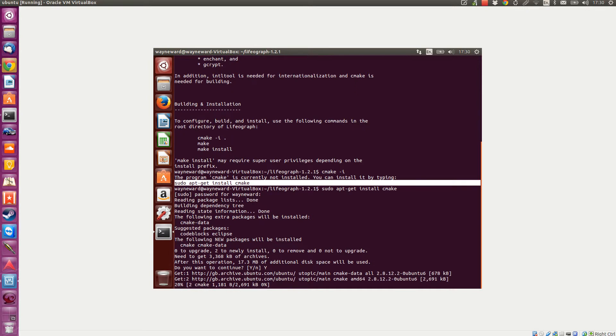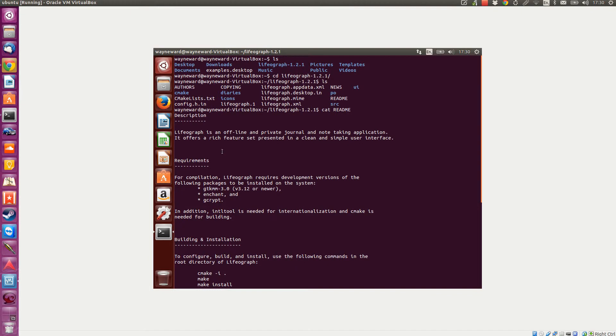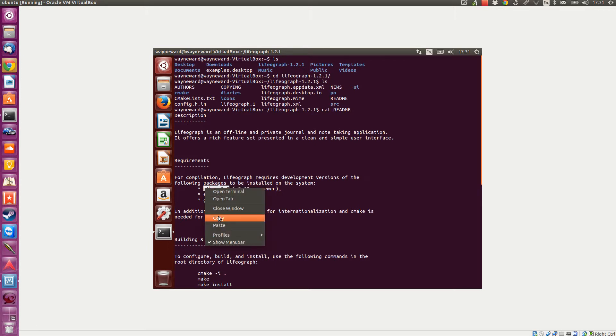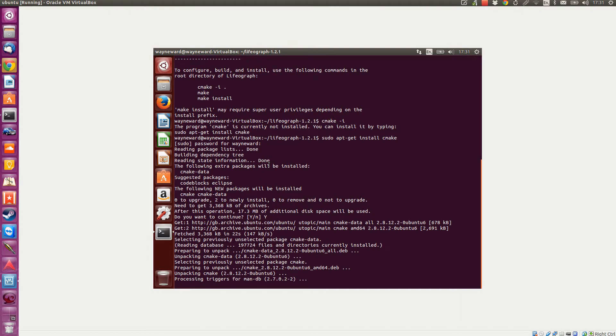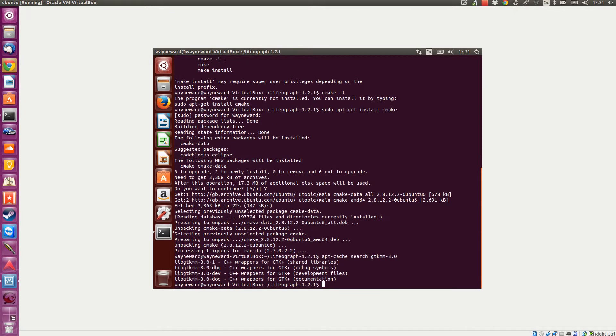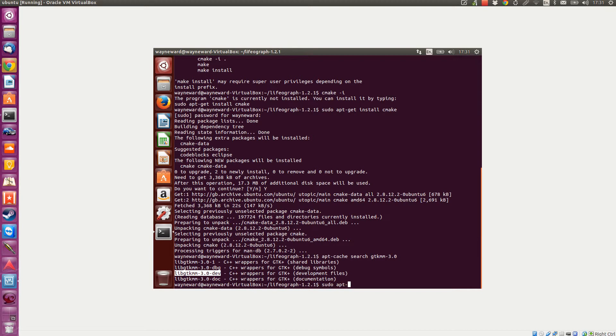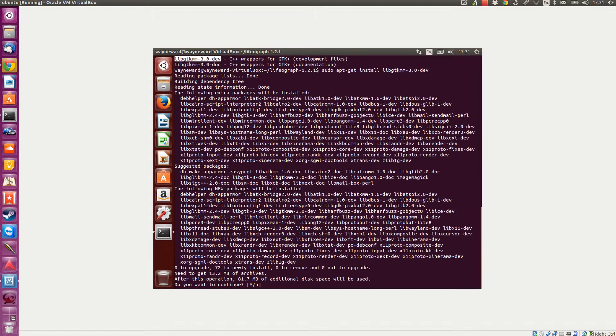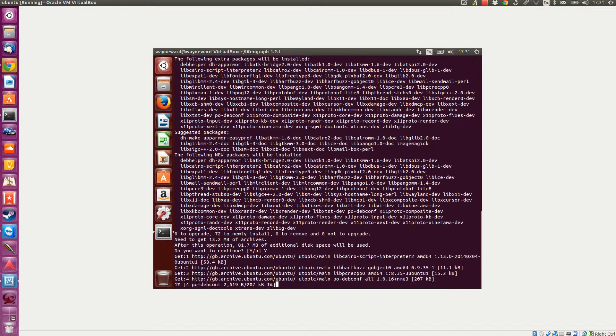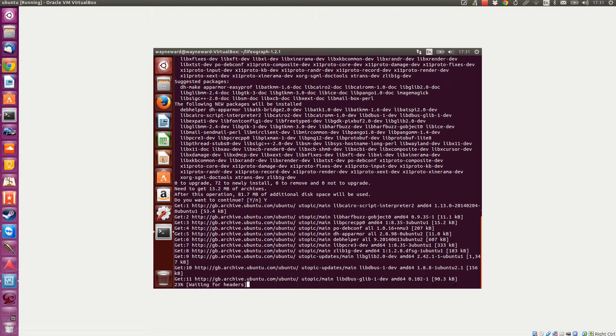I know it's there - lib GTK mm3. If I just do a search for that, we'll do that one first. Do a cache search for that. We want that dev version there, so we'll do that one first. Sudo apt-get install that one - there's a rake of stuff there.